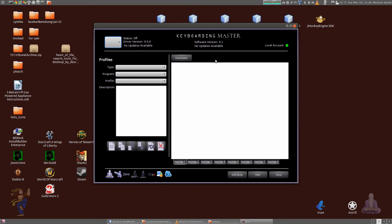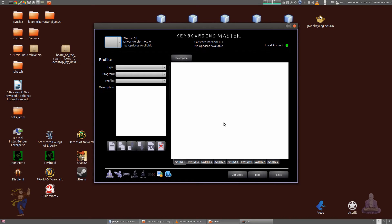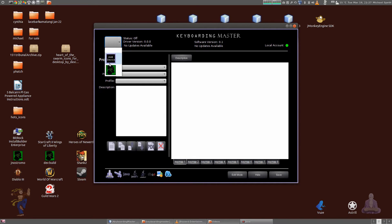The reason these are big white spaces is because right now you have to select the device you're interested in configuring. Initially you'll have no devices, so you have to click on add device, but we don't need to do that right now because I already have the Razer Nostromo there.